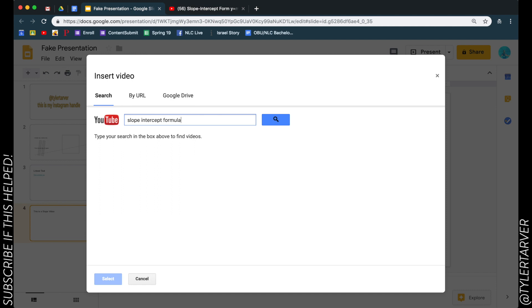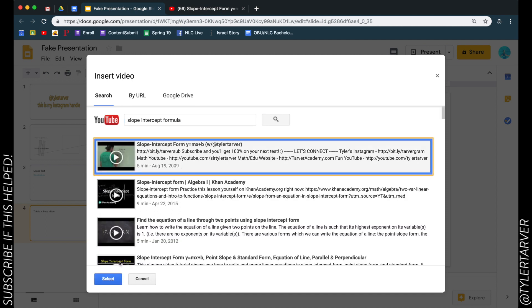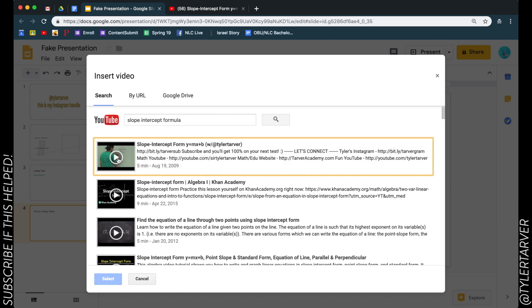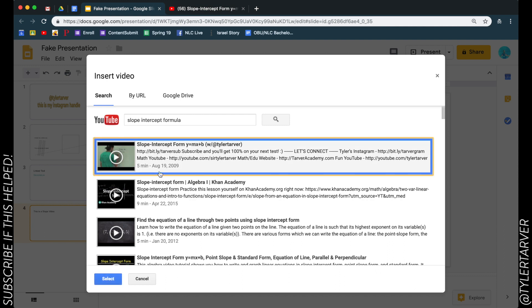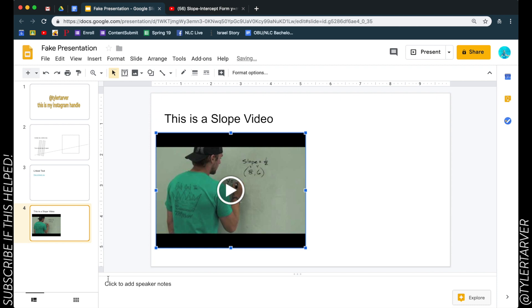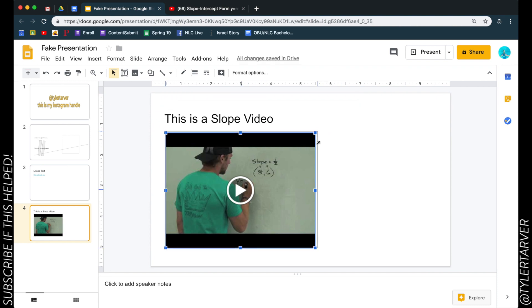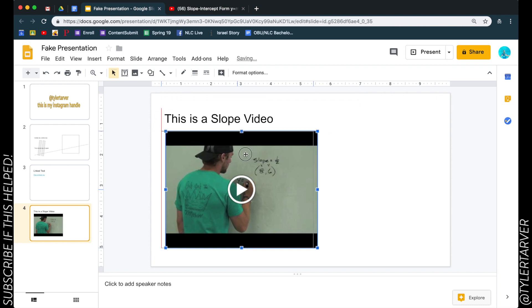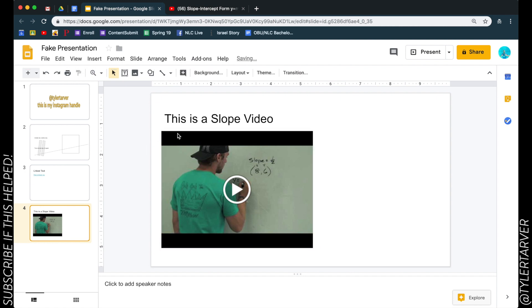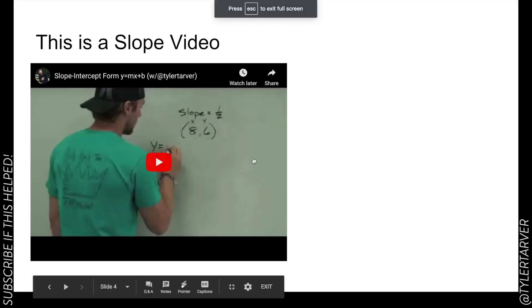So there you go. So let's do slope intercept formula and we'll look for my video. Hit click on it, hit Select. Sorry, hit Select. Boom! It is going to embed that video into your presentation. How cool is that?